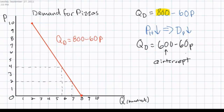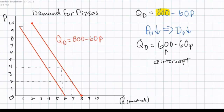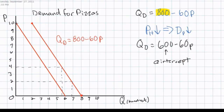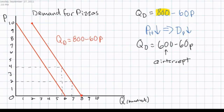Graphically, the decrease in the demand for pizzas will be illustrated as a leftward shift in the demand curve. The Q-intercept, the quantity demanded at a price of zero, is now 600 pizzas, yet the slope of the demand curve will remain the same as it was before the fall in the price of hamburgers. Our demand curve now slopes so that at a price of $10, zero pizzas are demanded. Notice that the entire demand curve is shifted to the left following a decrease in the price of a substitute good.